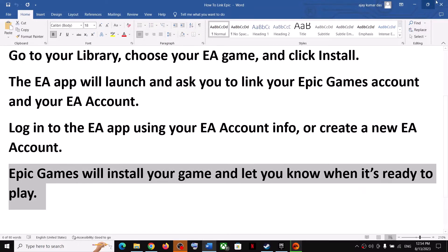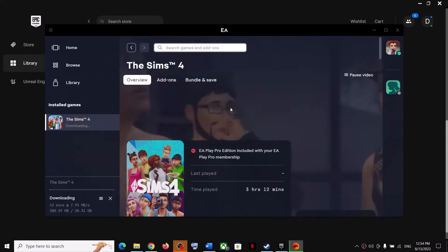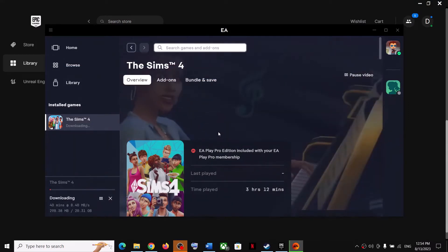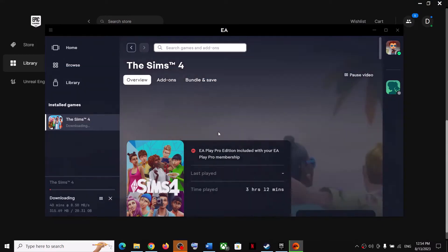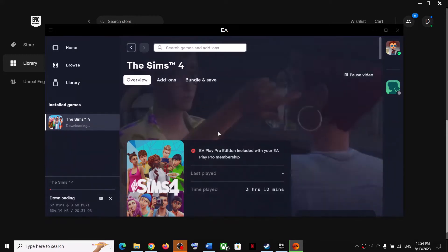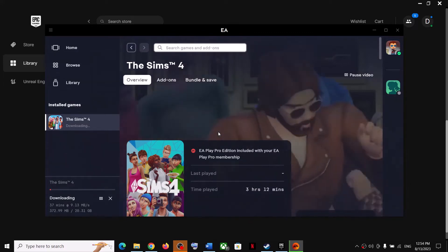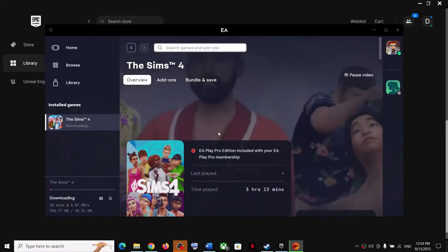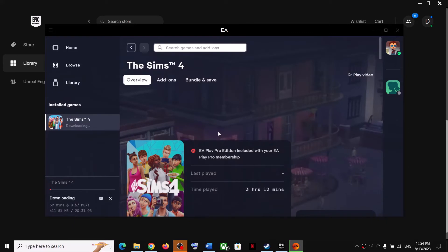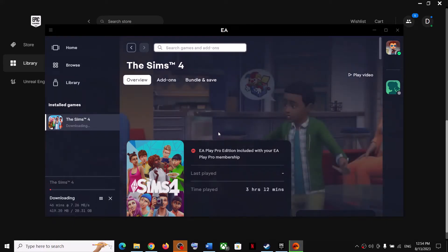Once you log in, it will start installing the game and let you know when it's ready to play. In my case it was already linked, so the process went straight to downloading. Once the installation is complete, you can play.